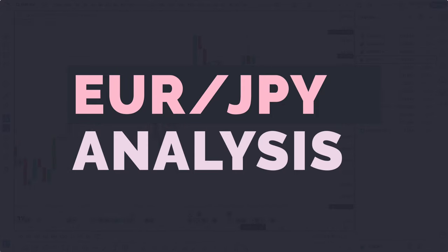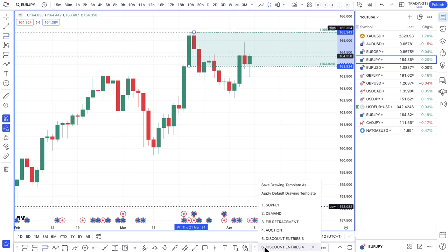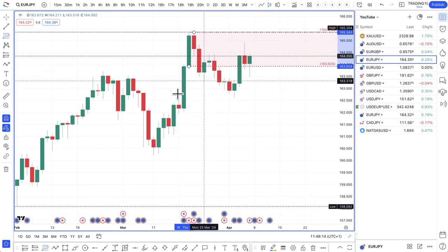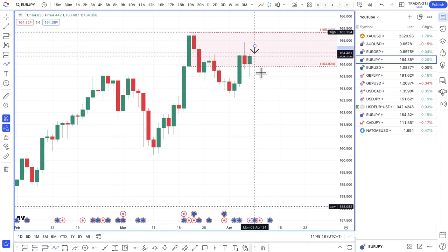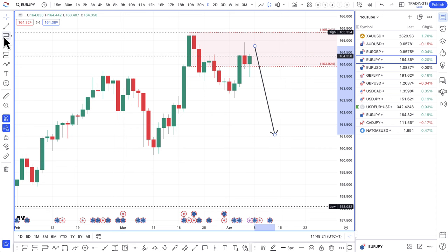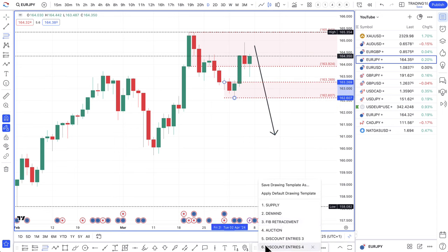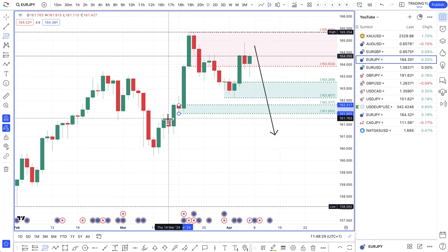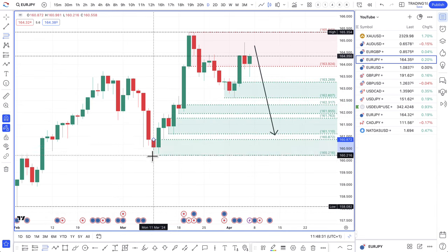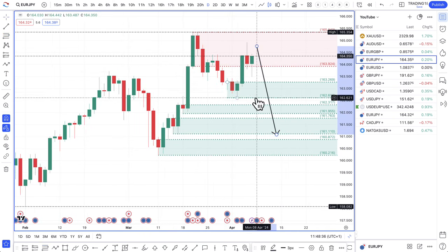EUR/JPY: I think this is more of a short play. We are in a bit of supply here, so any pullbacks you can look for short trades if you think the euro is going to be the weaker of the two. If the European Central Bank is dovish this week in their communication about interest rates, you should look for short plays on this.